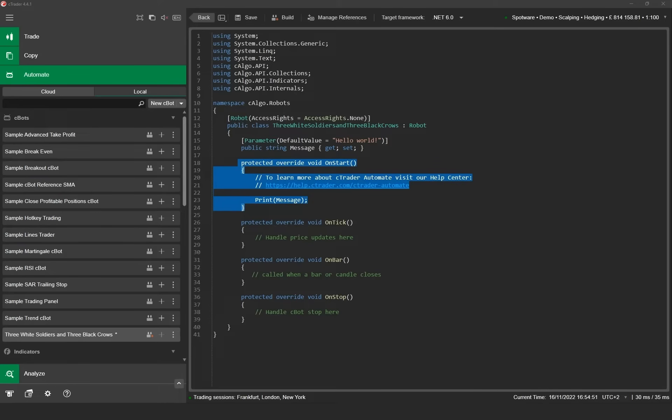The on start method is triggered when the Cbot starts. It is used to initialize any variables you plan to use in your Cbot like indicators, counters, event handlers or timers.